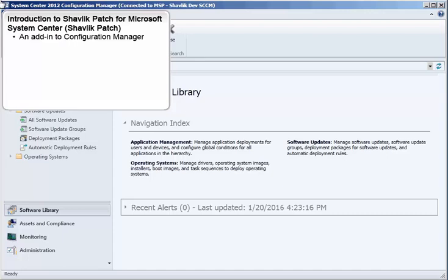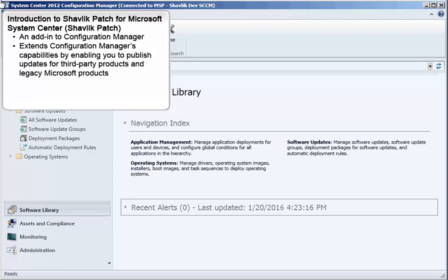Shavlik Patch is an add-in to Microsoft's System Center Configuration Manager. Shavlik Patch extends Configuration Manager's capabilities by enabling you to publish updates for third-party products and for legacy Microsoft products